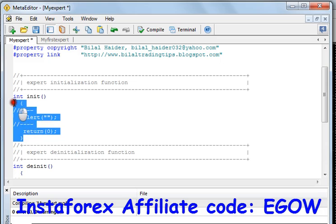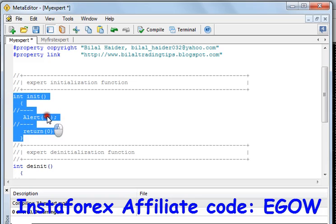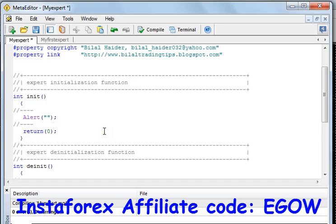initialization function is executed. You know that this function executes whenever you attach your expert advisor to the chart. So let's write something in it — whenever this function is executed, that means our expert advisor is successfully loaded. So let's write 'successfully loaded'.